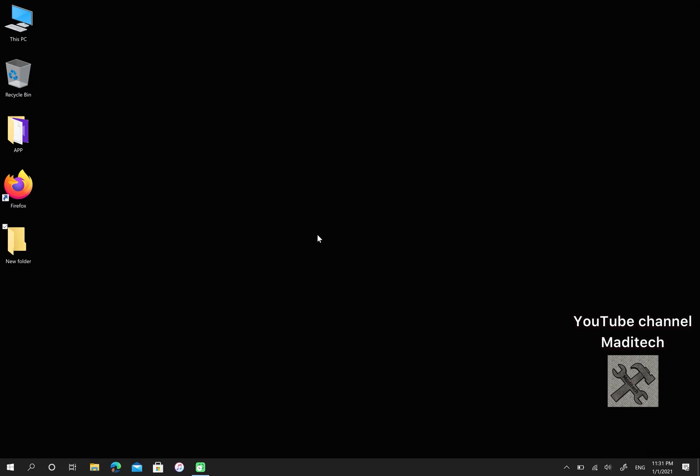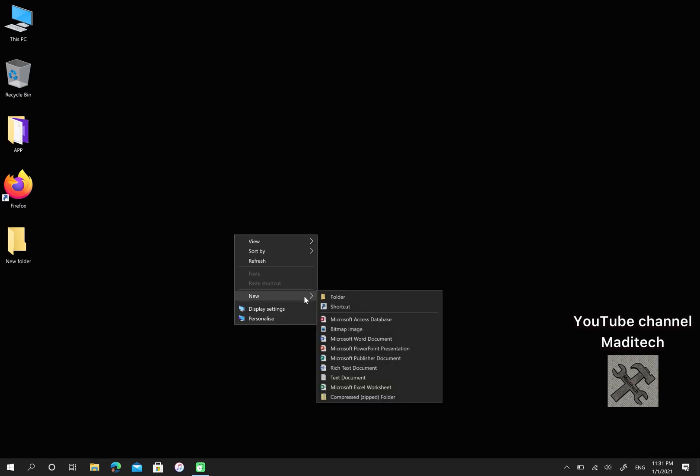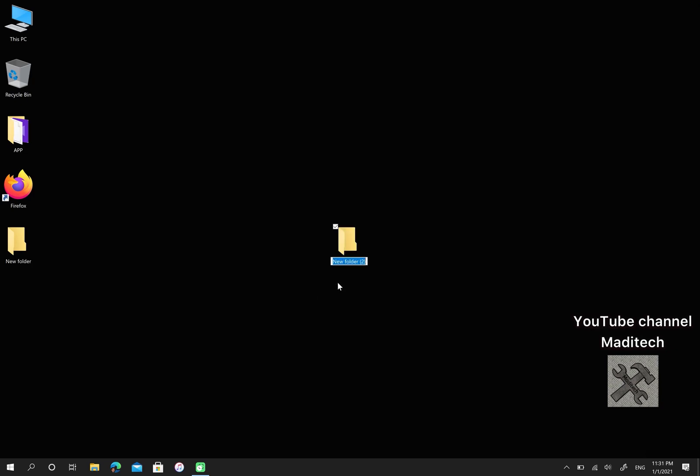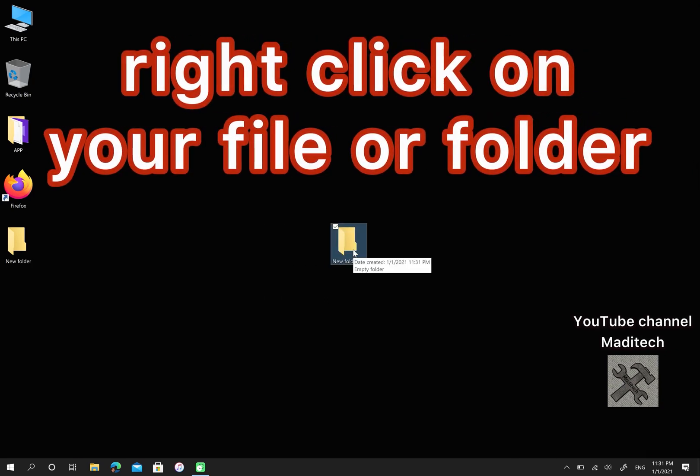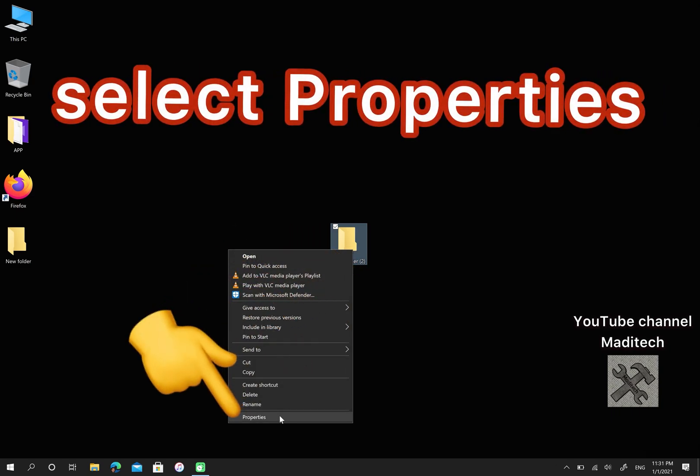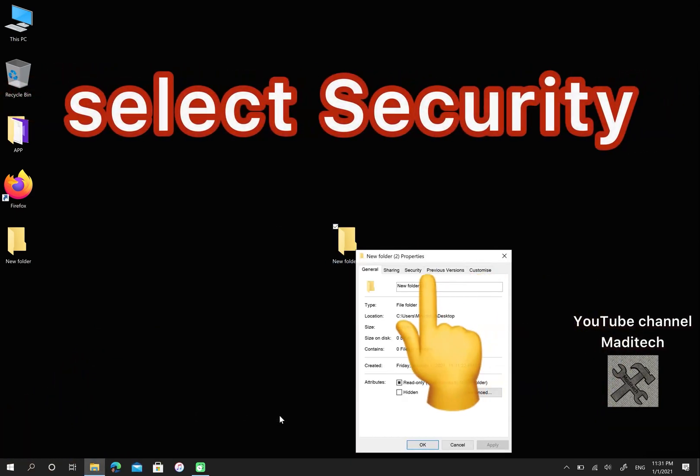Let me create a new folder. First, right-click on your folder and go to Properties. In this step, go to Security.